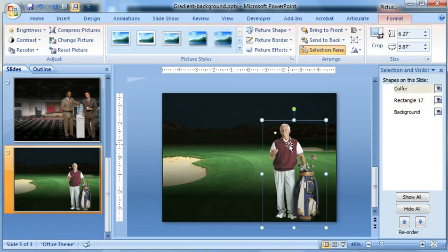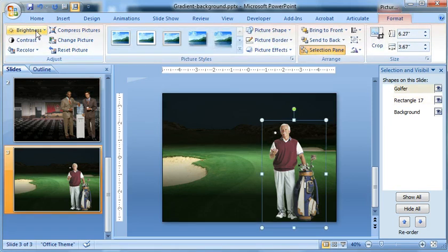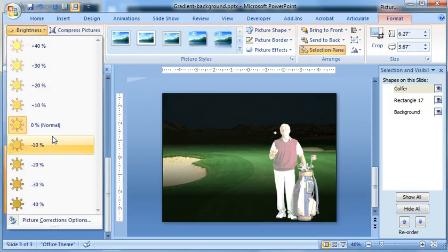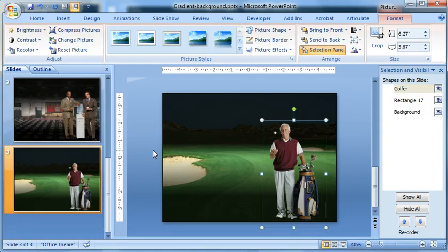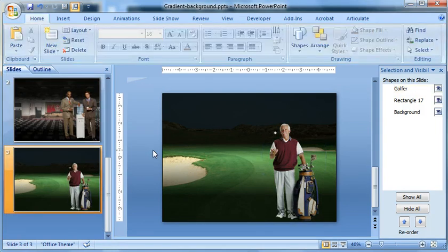Or we could just double-click him, change brightness, and maybe bring him down 10 a little bit just to make it look like it might be fitting a little bit more in the mood.